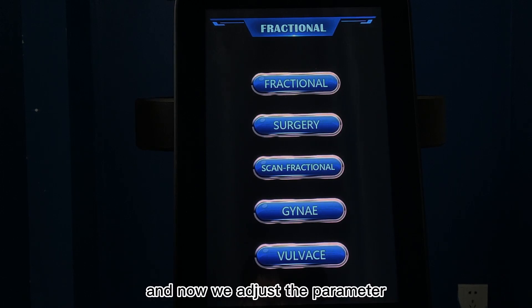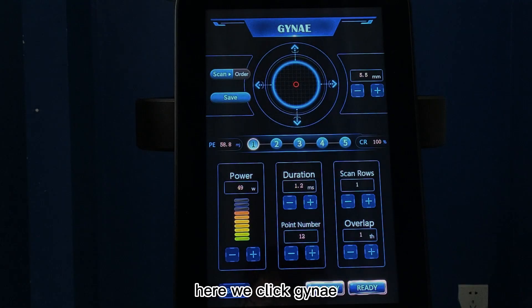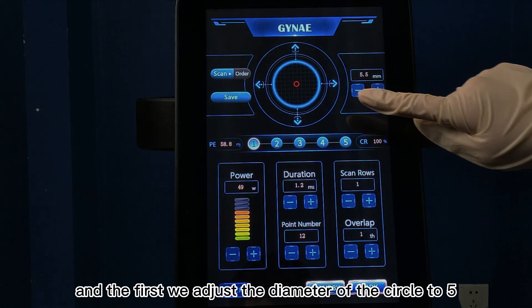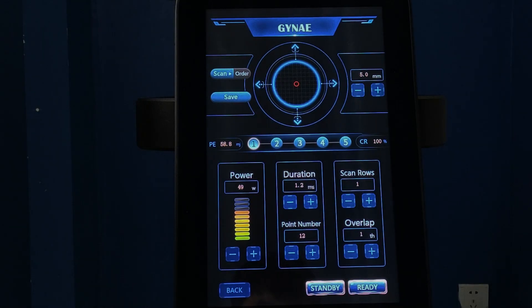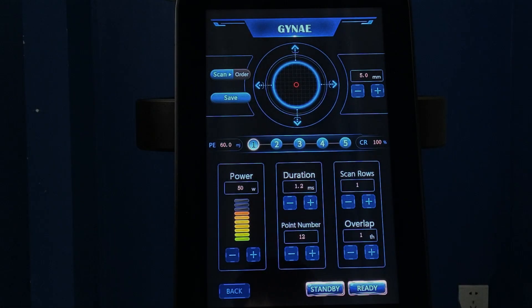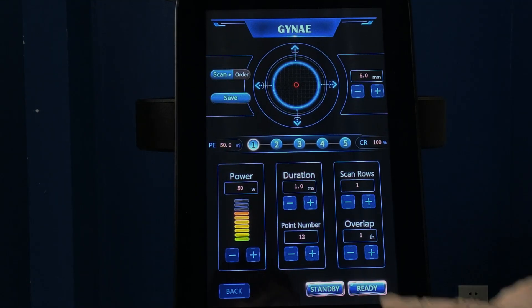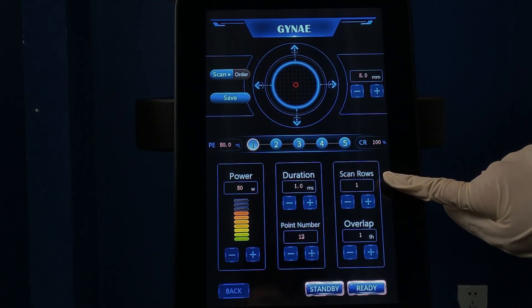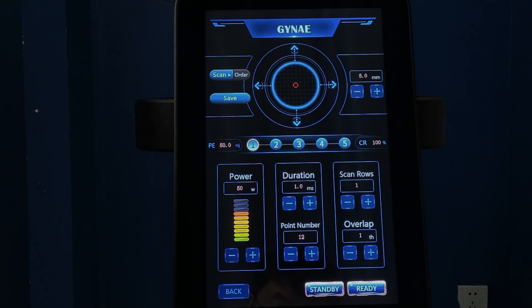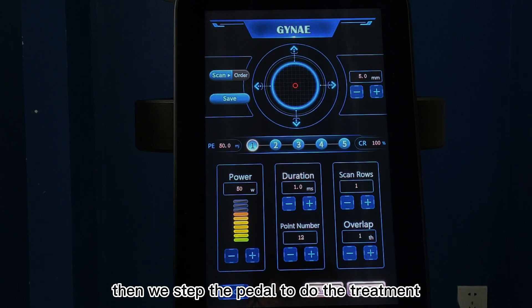Now we adjust the parameters. First, we choose the mode. Here we click Jenny and into this interface. First, we adjust the diameter of the circle to 5. Then we adjust the power of the laser to 50. The duration of the laser we set for 1. The point number we set for 12. The scan rows and the overlap we set both for 1. Now we click standby and ready. Then we step the pedal to do the treatment.